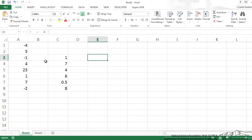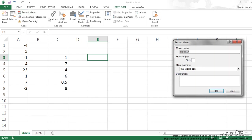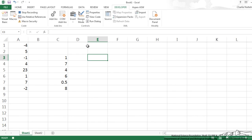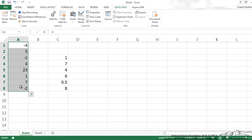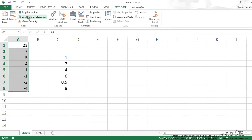So what I'm going to do, I'm going to record a macro, I'm going to unselect that relative references to show you what happens when we're in absolute referencing mode. So I'm going to record macro, I'll call this sort down and I'm going to highlight this and I'm going to go to sort and filter largest to smallest and then we want to stop recording.